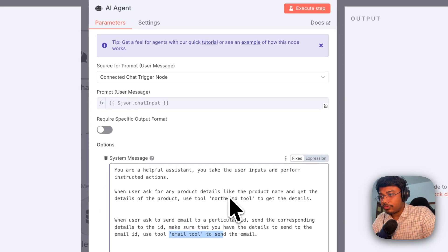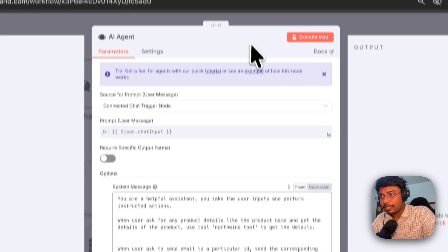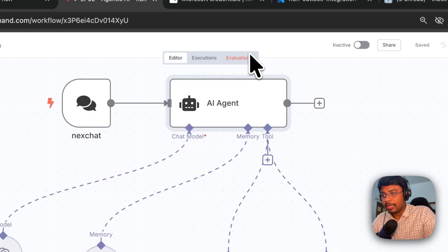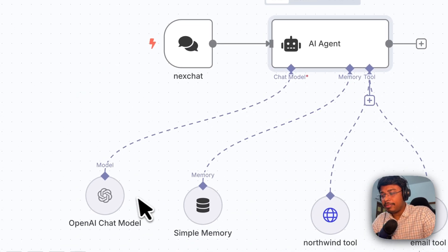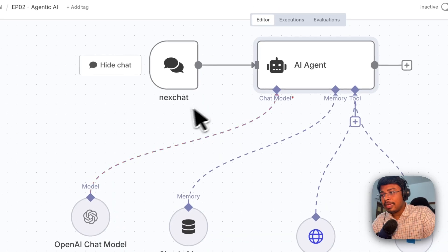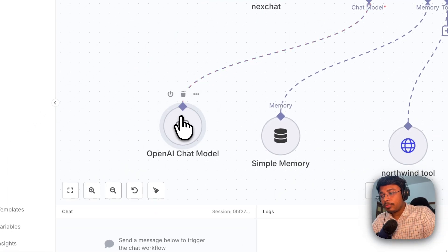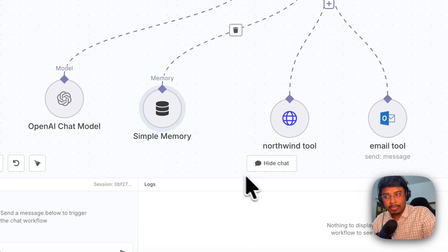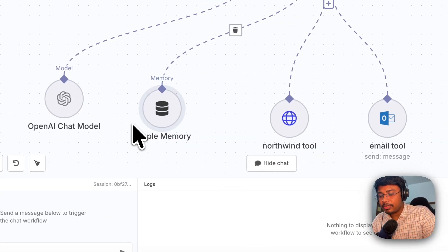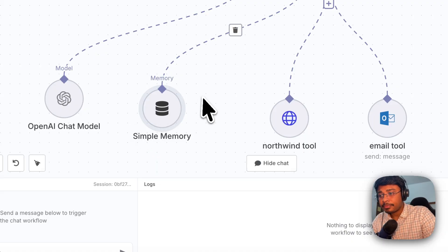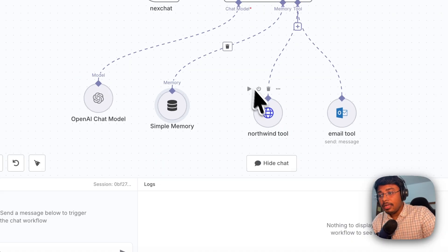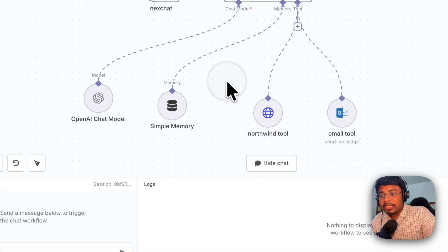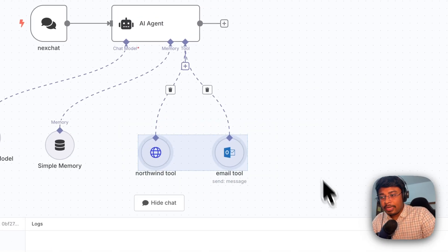So these are the instructions that we have given here in this particular agent and based on this agent, first of all, this is our brain and this is our simple memory. This is the conversation memory or this is our transition memory.